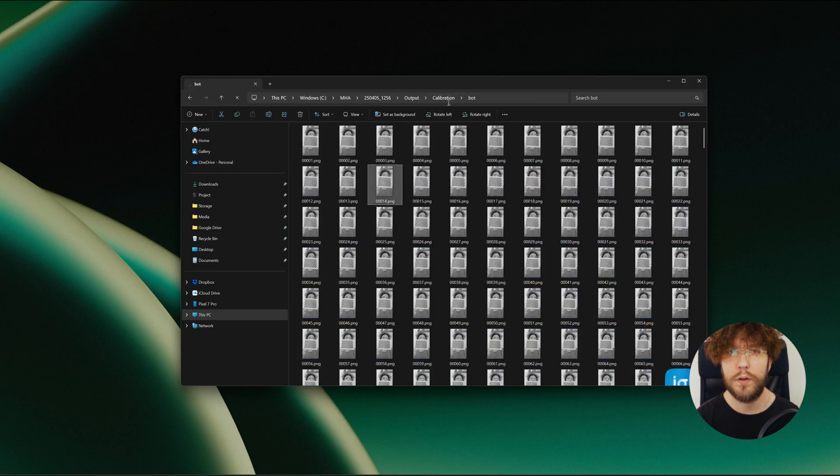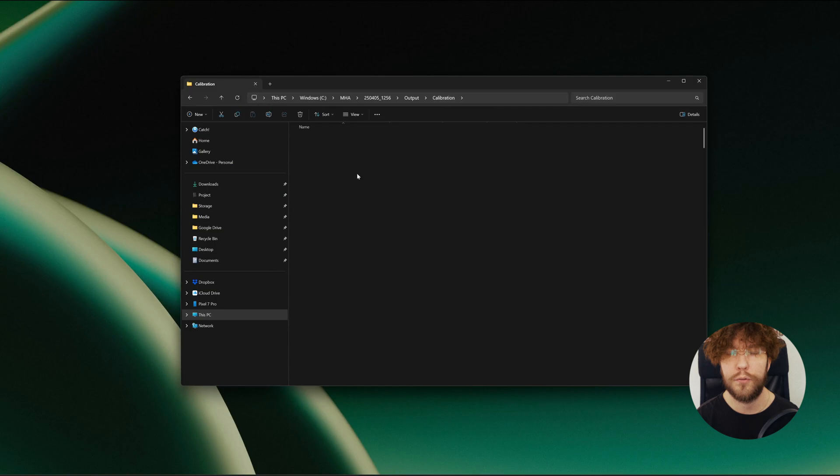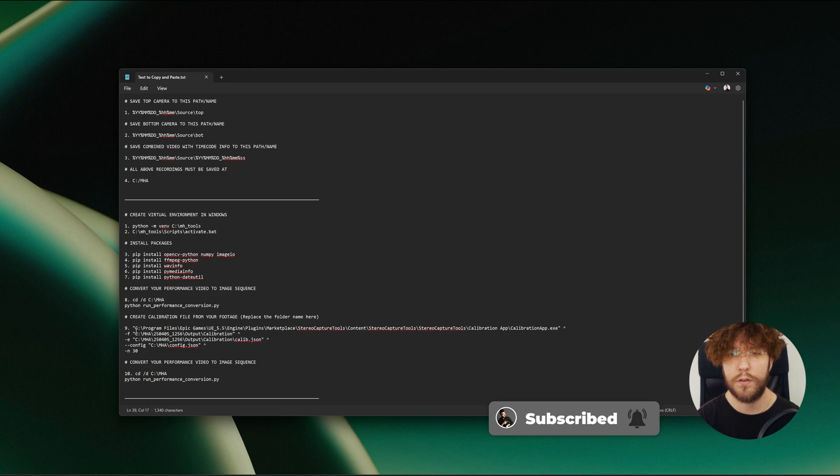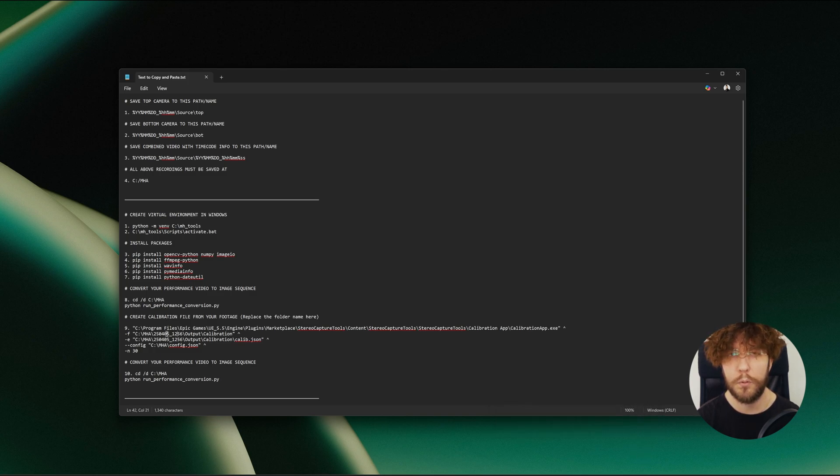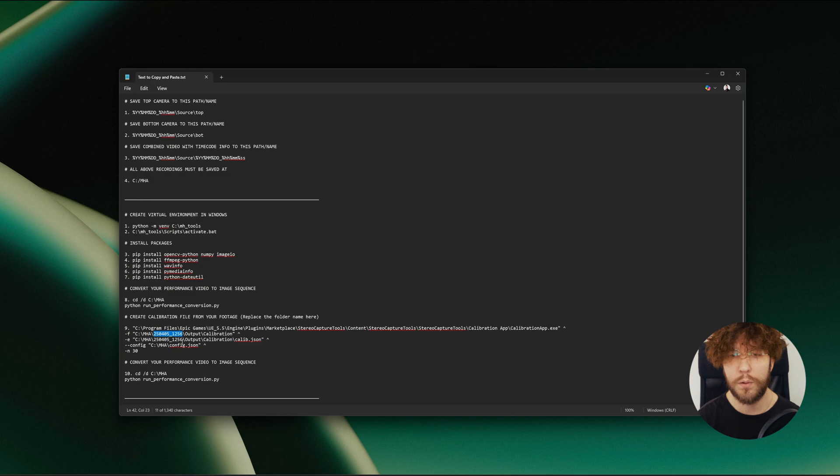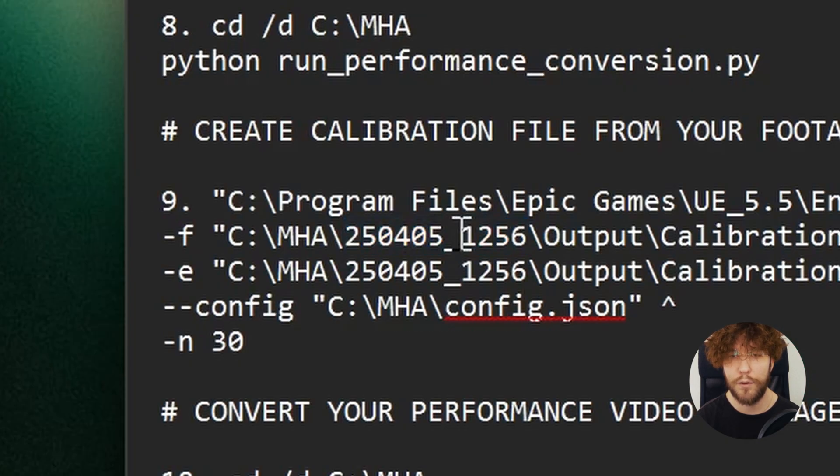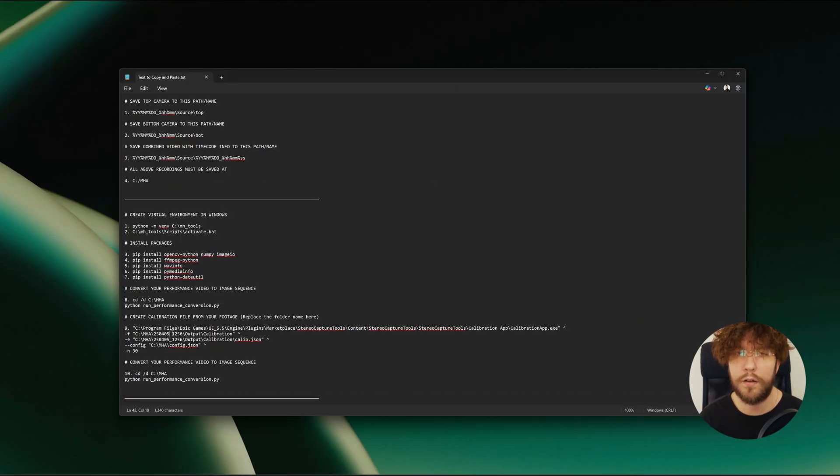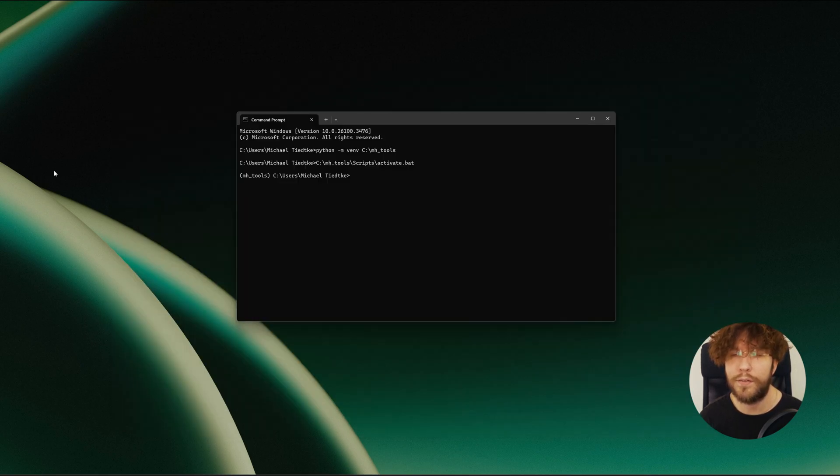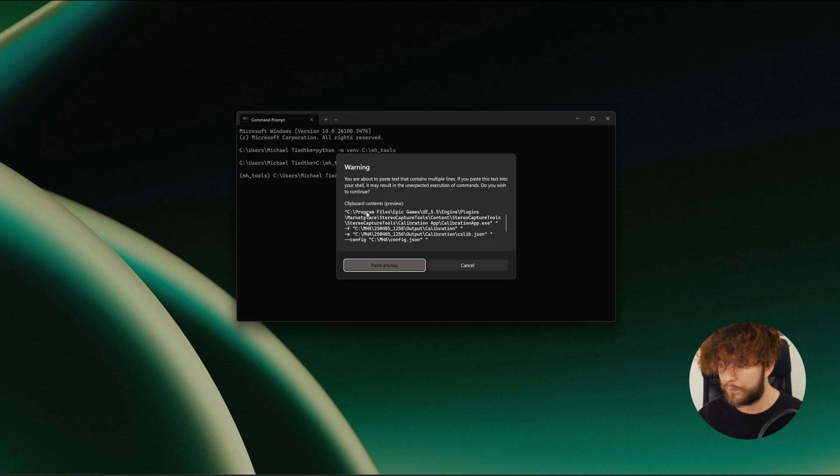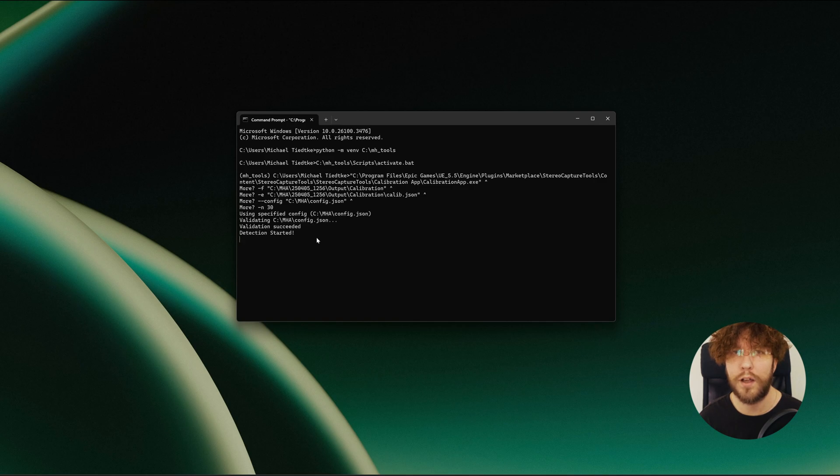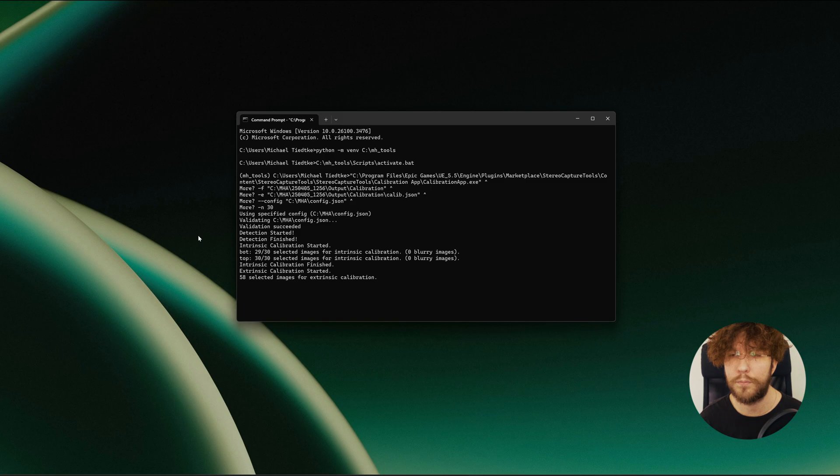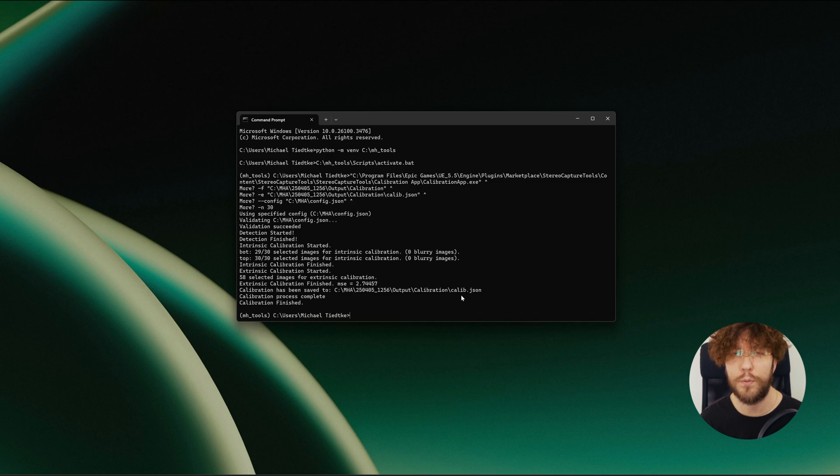Next we need to create a calibration file from this calibration video using our calibration app that we downloaded from Fab. In order for this to find your calibration video, you need to input your own folder name here. I tried to make these scripts as generic as possible, however I didn't find a way to get away with this folder path. So you need to replace this path with the date that you recorded your calibration video. When you've replaced this folder path with your correct path, we can copy and paste this text into the terminal and run it. Hopefully it's going to detect your calibration board and find suitable frames to create a stereoscopic calibration. When it returns the MH tools line once again, this is completed.